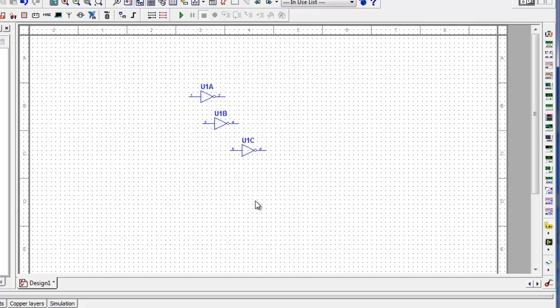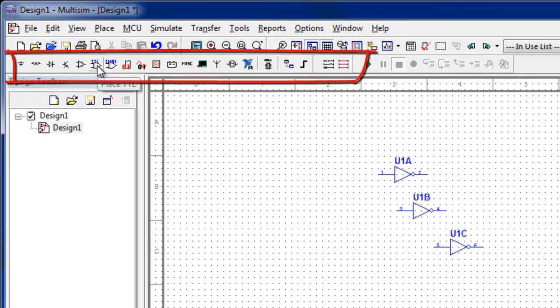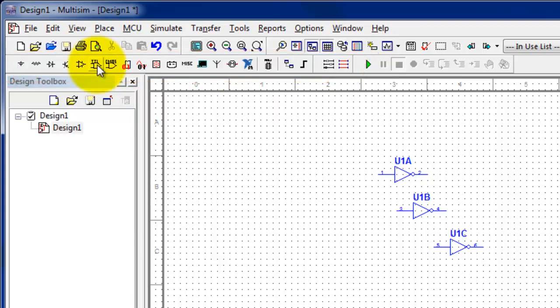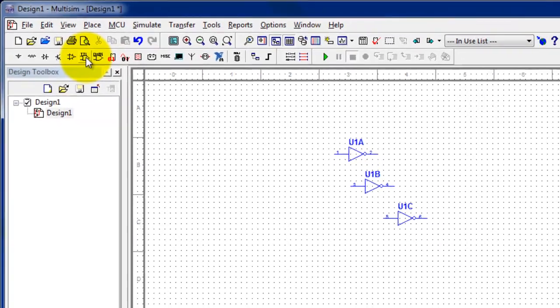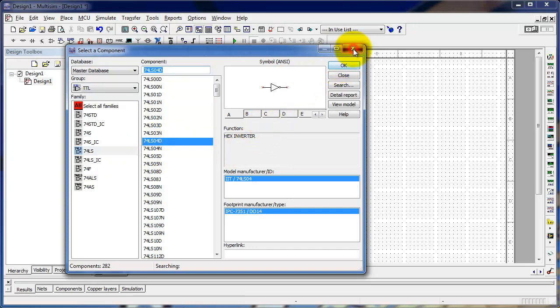Another way to add parts to the window is the little buttons underneath the menus. Most people say that if you learn these buttons pretty well, these are the major used features of the software. So if I go to the TTL button and click on TTL, you'll notice I come up with the exact same window.